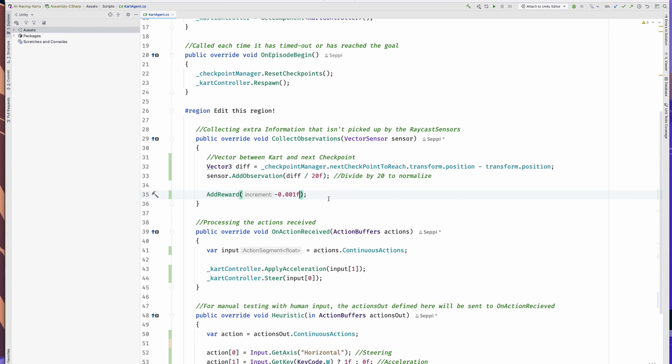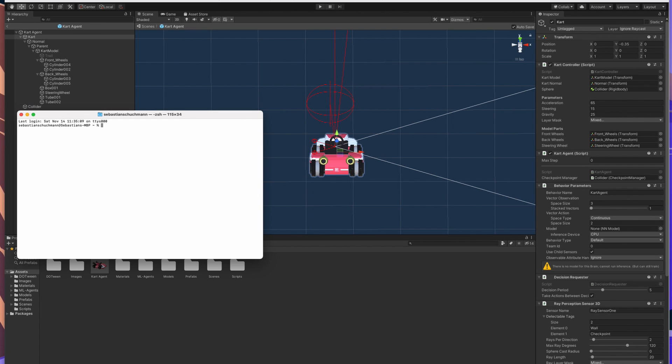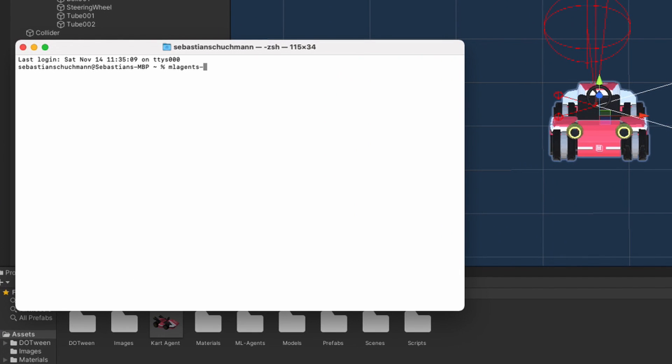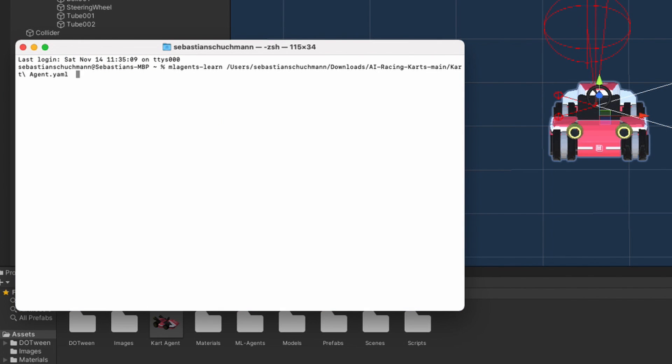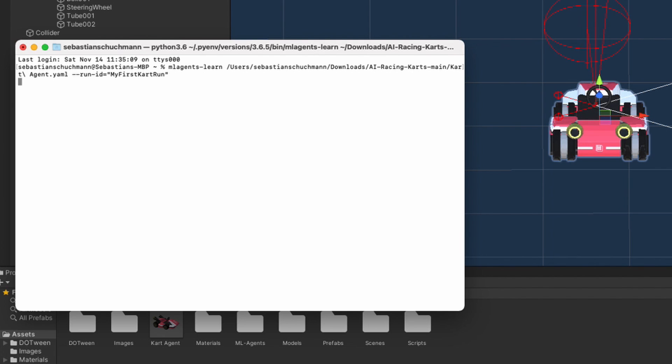We can start training our agents. For that you need to have Python with ML-Agents installed. I have a link in the description that helps you with that. Now you just have to put into your command line mlagents-learn and the path to the trainer config. In this case I have mine put into the repository. So just drag the kart-agent.yaml into the terminal. Specify some run id with --run-id equals whatever. Press enter.